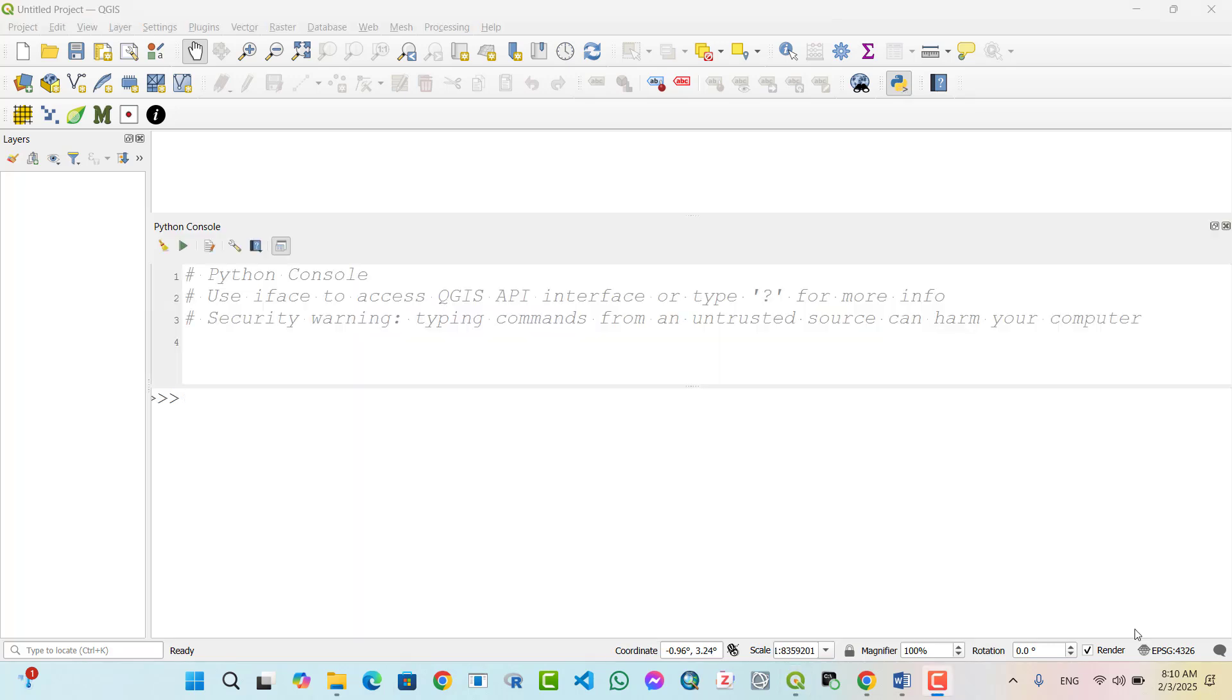Using the print in the QGIS Python console. Introduction to print. Print function allows you to display text, numbers, and results of calculations directly in the QGIS Python console. Let's explore different ways to use print efficiently.